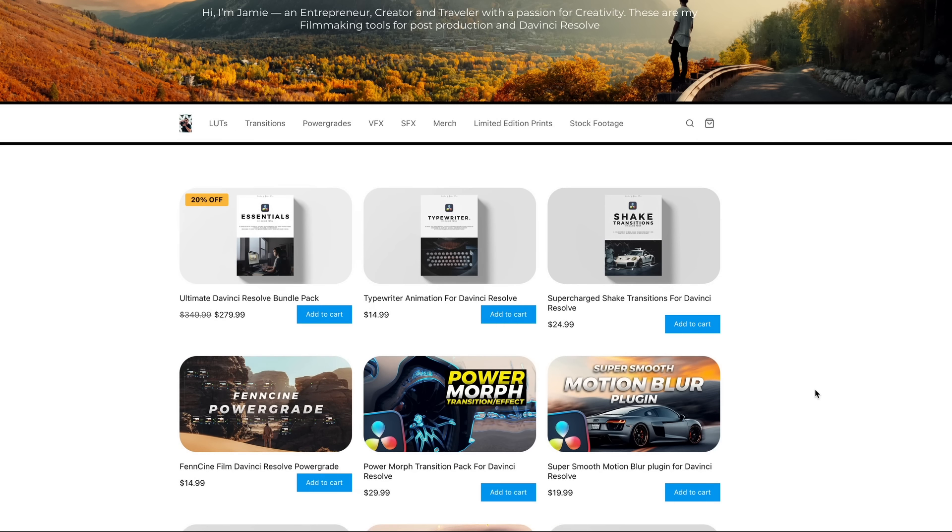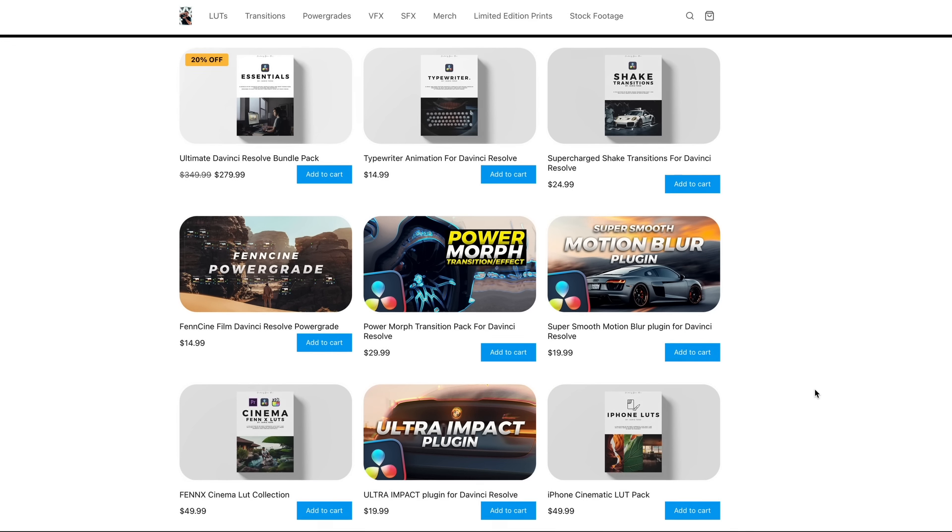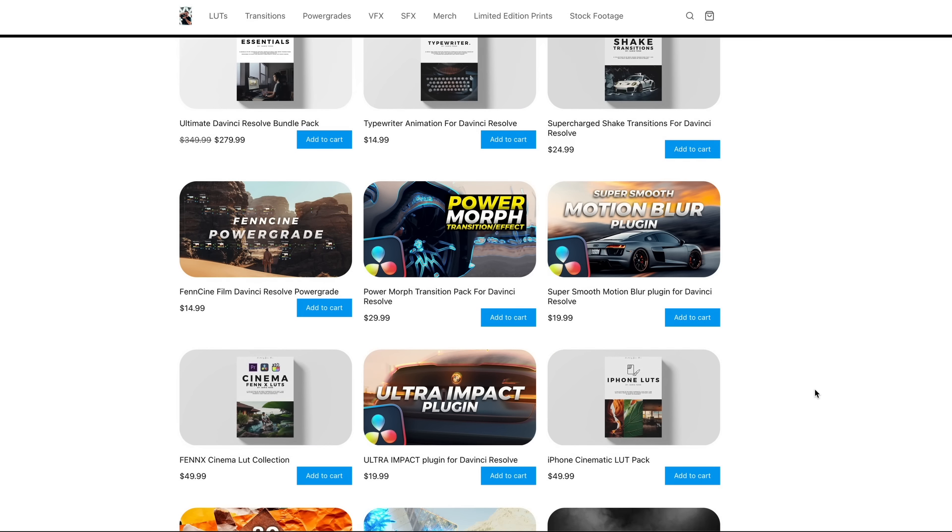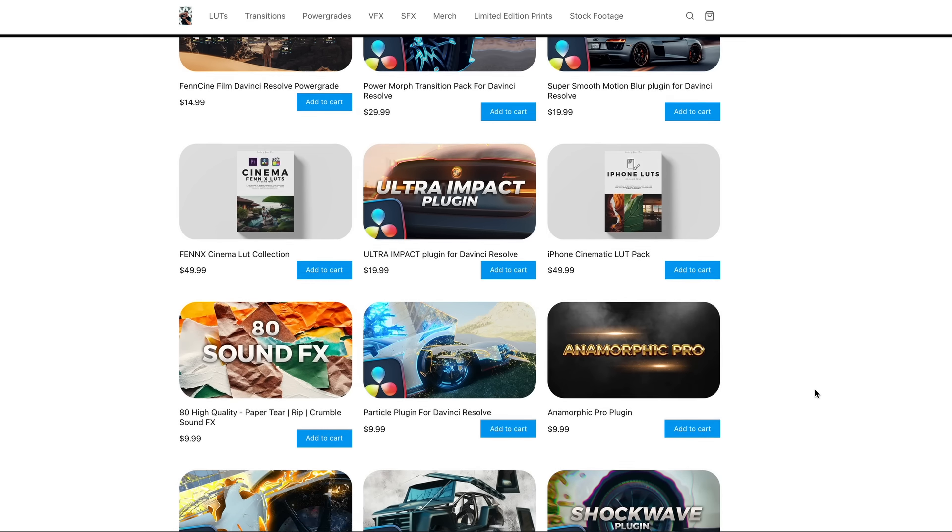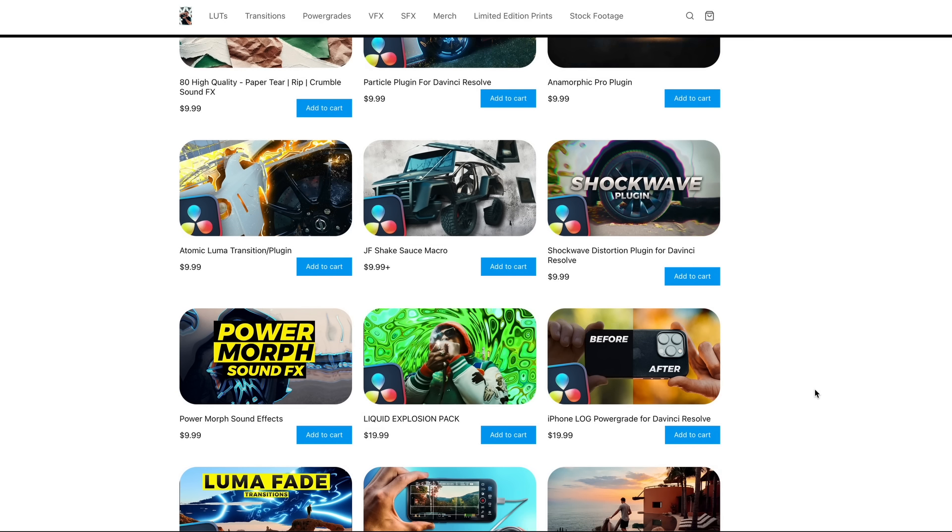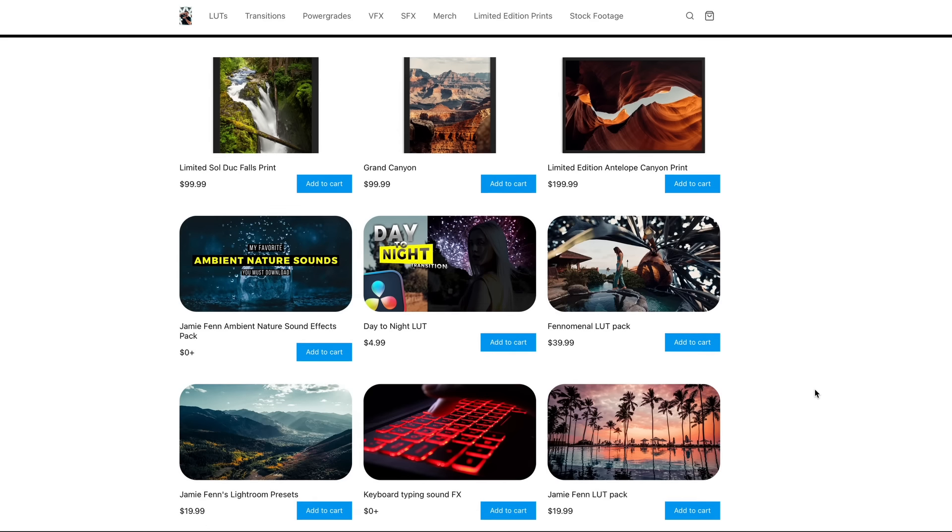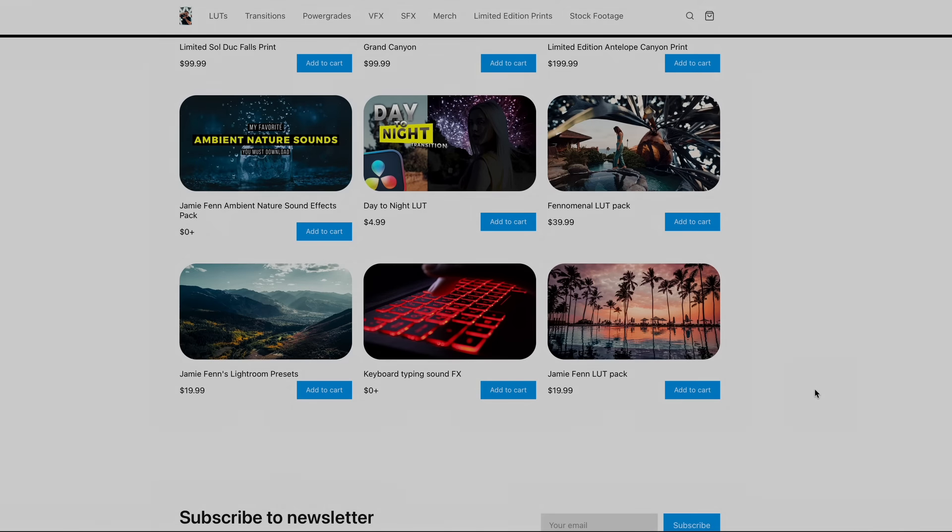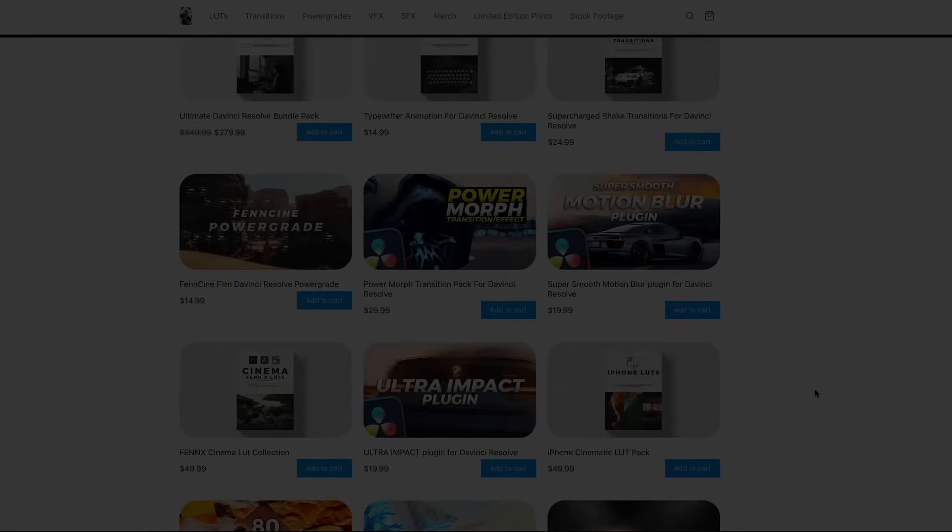By the way, check out my online store for all your DaVinci Resolve needs like transitions, LUTs, sound effects, and awesome plugins. And thank you so much for watching. If you have any comments, please comment down below and I will see you guys in my next video.